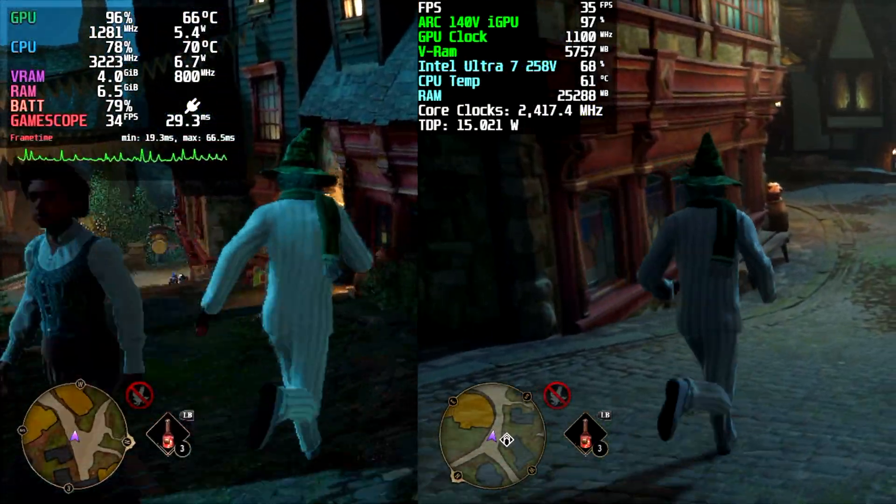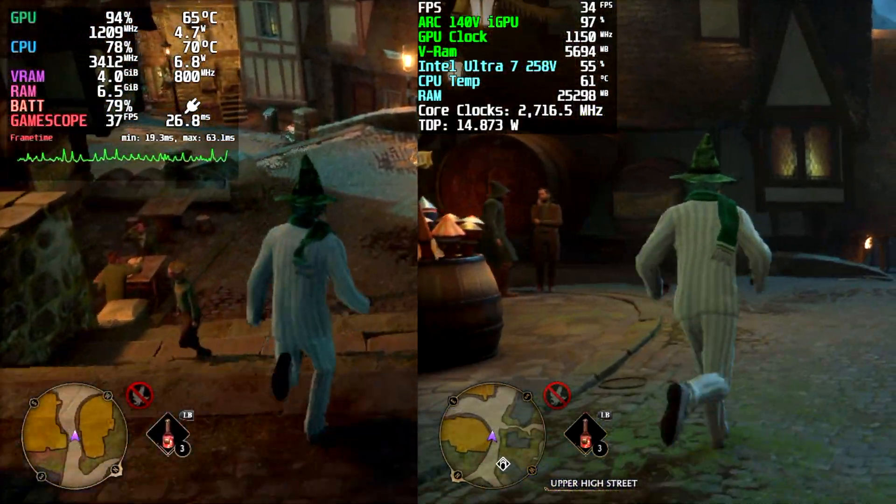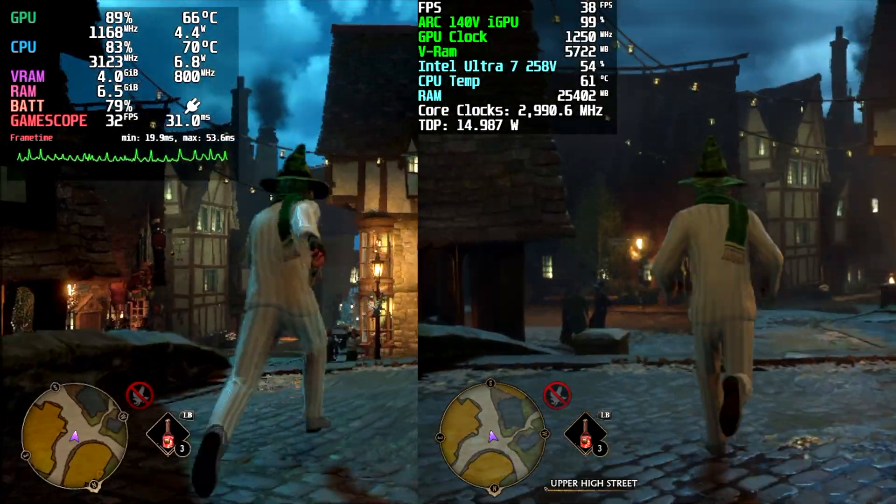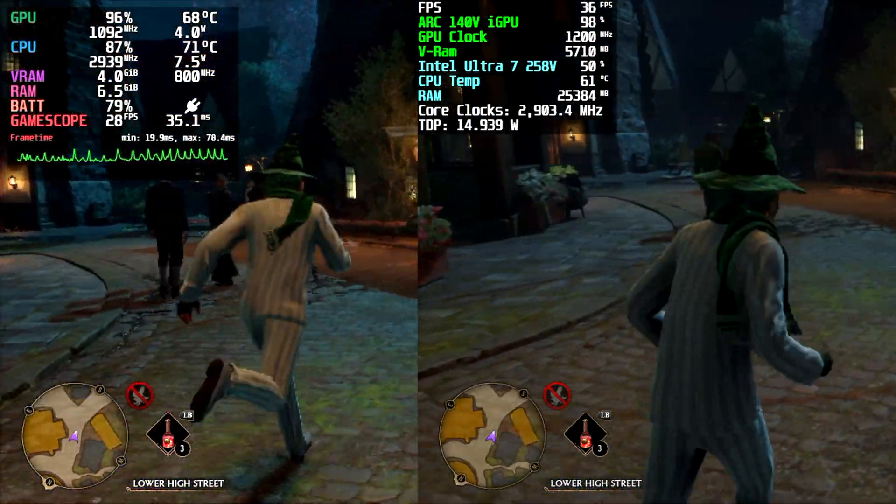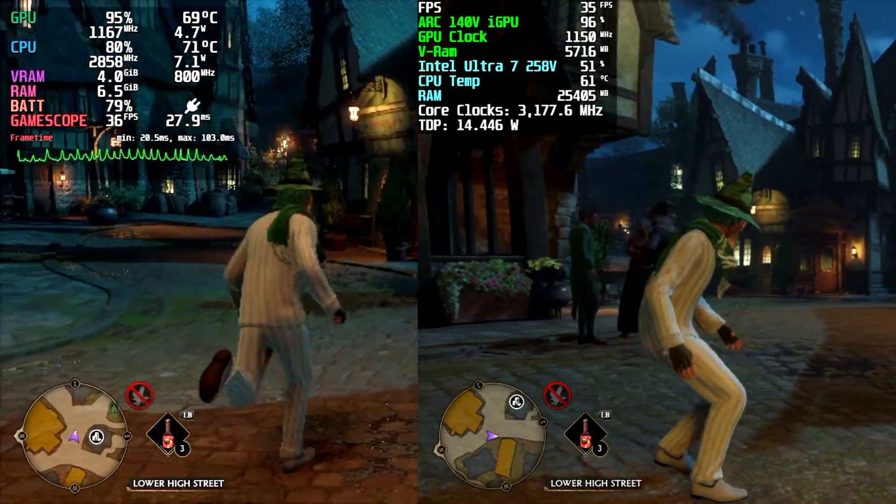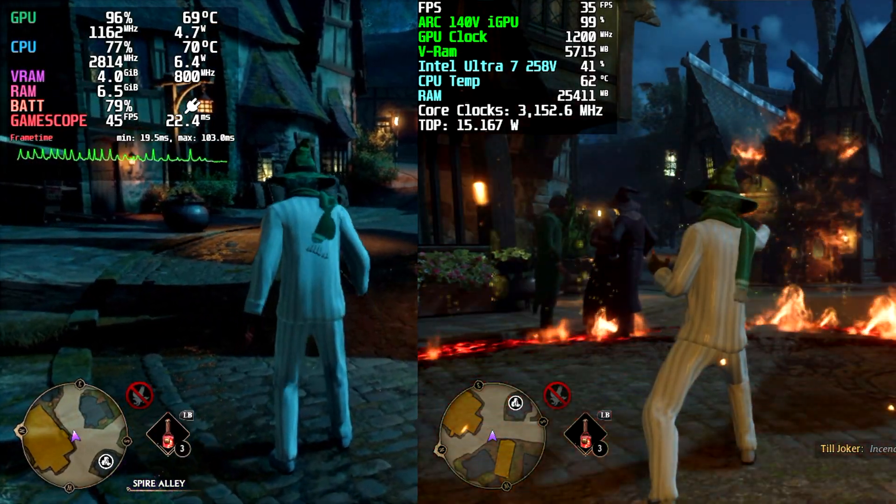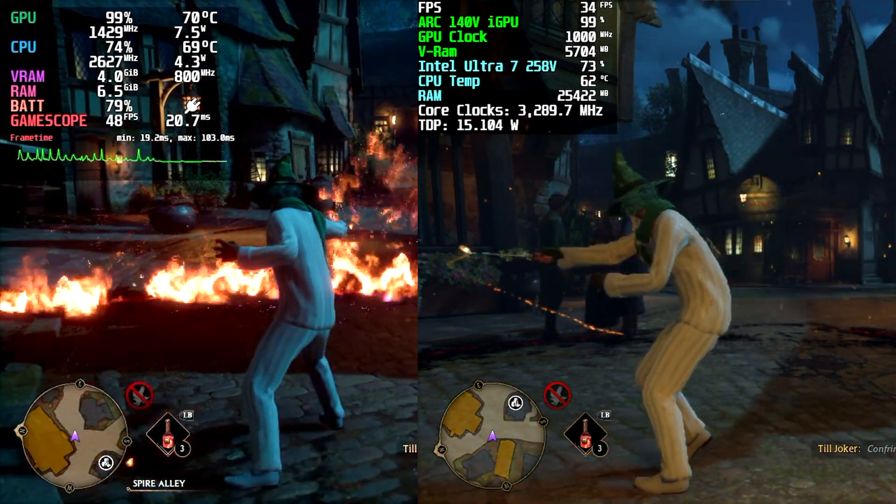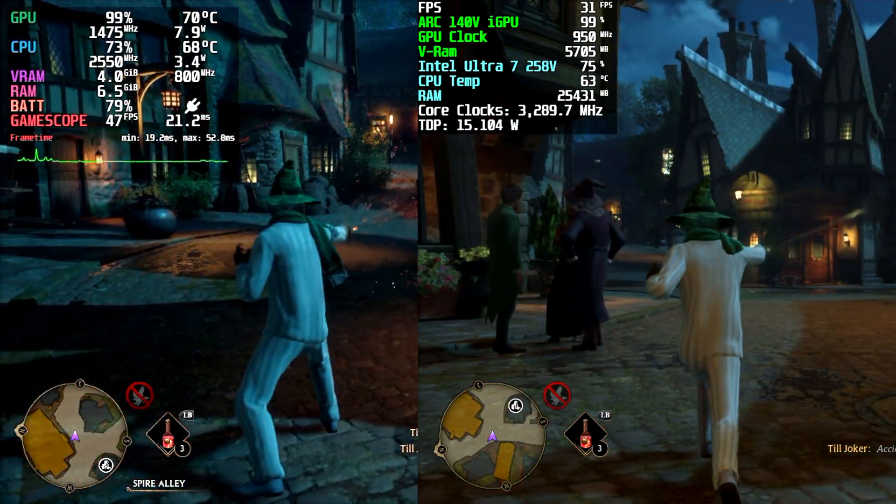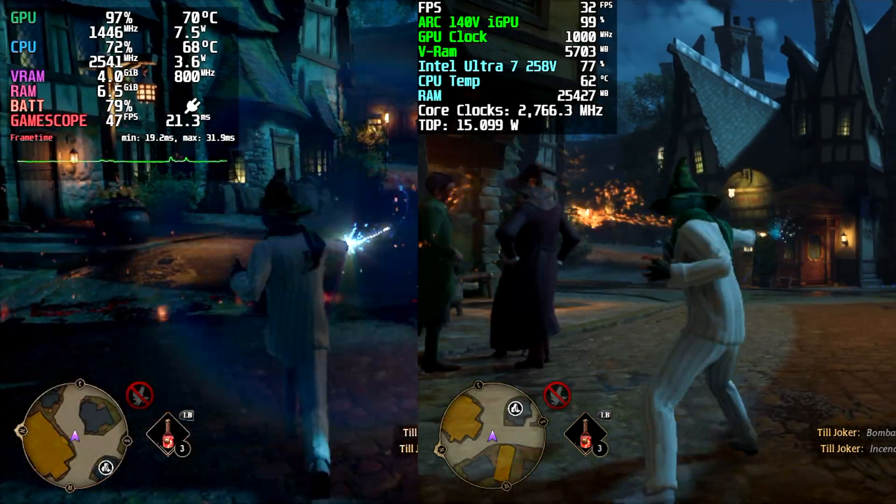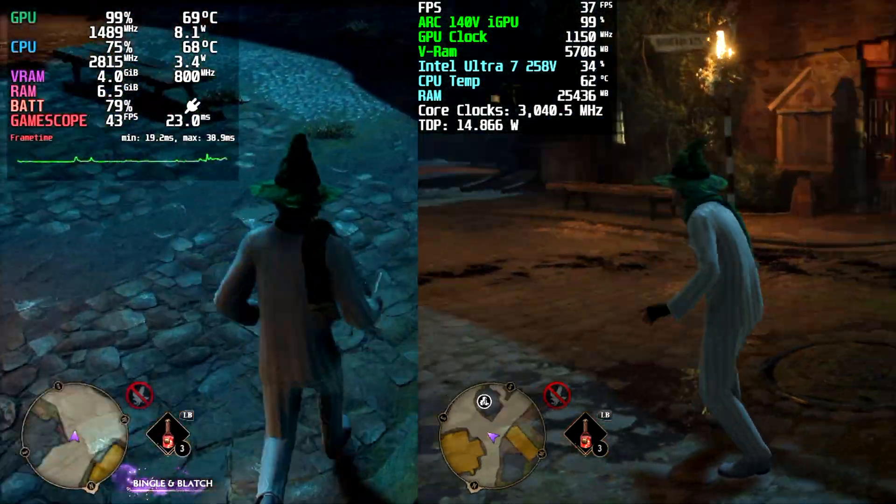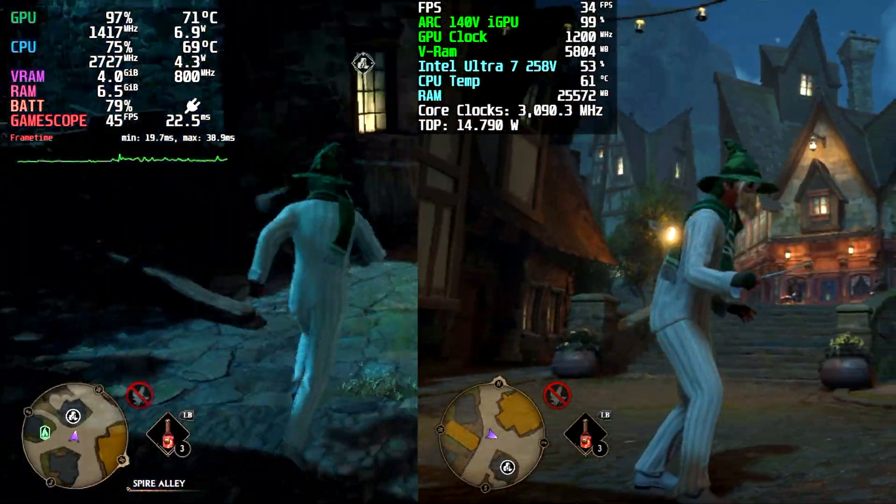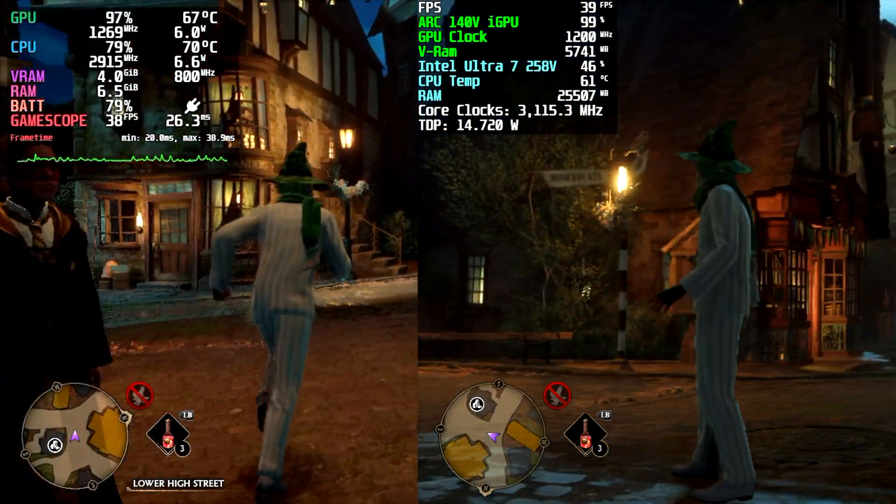And the final game I tested here was Hogwarts Legacy. No built-in benchmark, but I still wanted to get an idea of which one performed better. And it's obvious just by this gameplay footage that the Steam Deck is outperforming that Core Ultra 7. 720p medium settings. Looks like we're getting an average of around 43 FPS on the Steam Deck and an average of around 36 on the Intel chip.